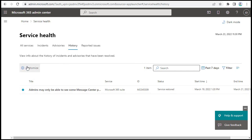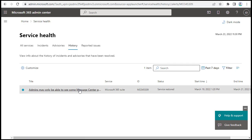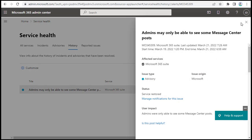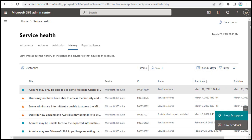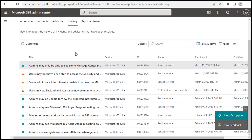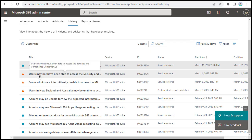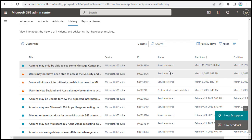Here you can see a history log — this is a specific entry where the admin may only be able to see the message sender. The type is listed as an update and advisory to the admin. The status shows the service is restored, the issue origin is Microsoft, and it also provides vendor details along with an ID. It shows the past seven days by default, but you can change it to 30 days to see more notifications and advisories.